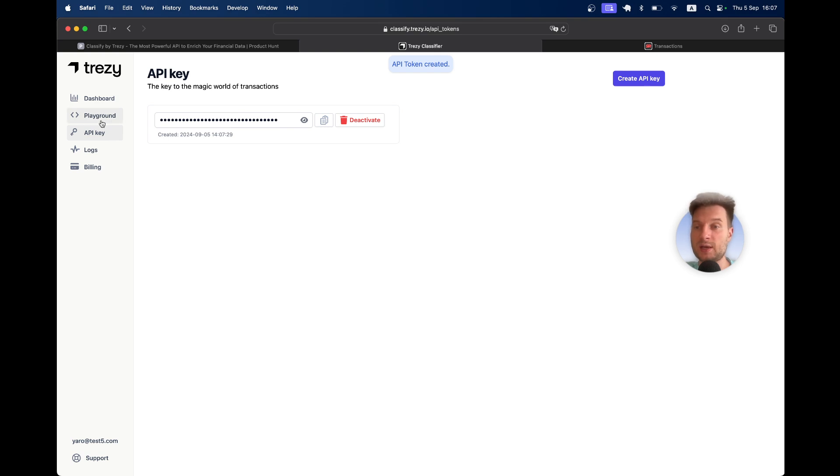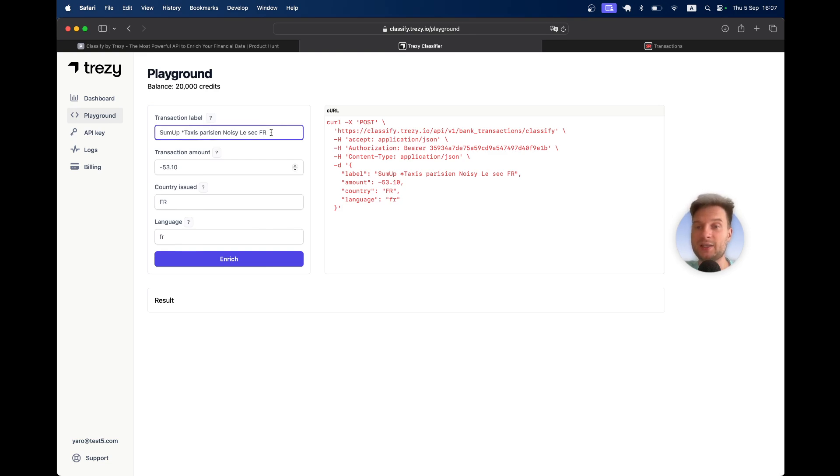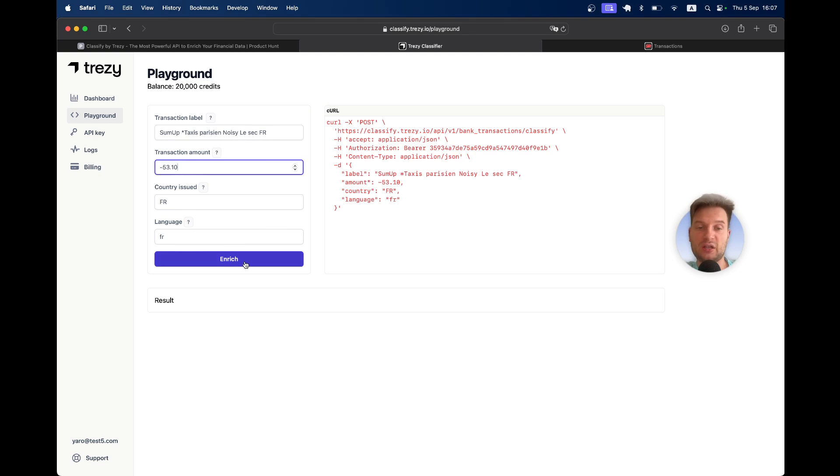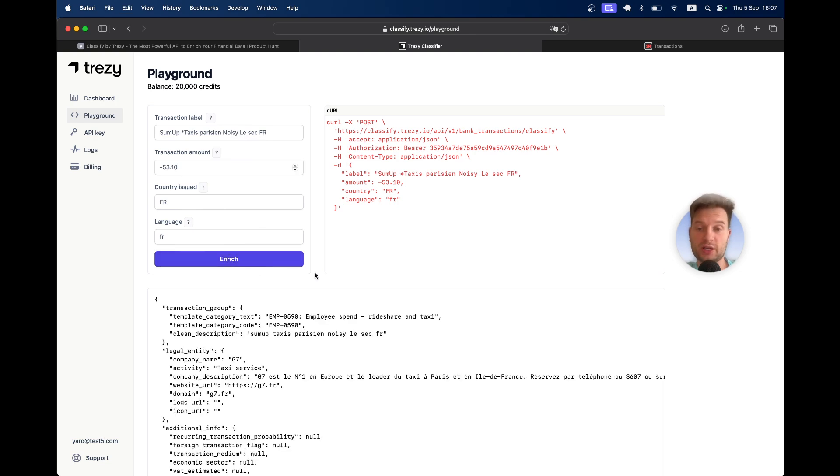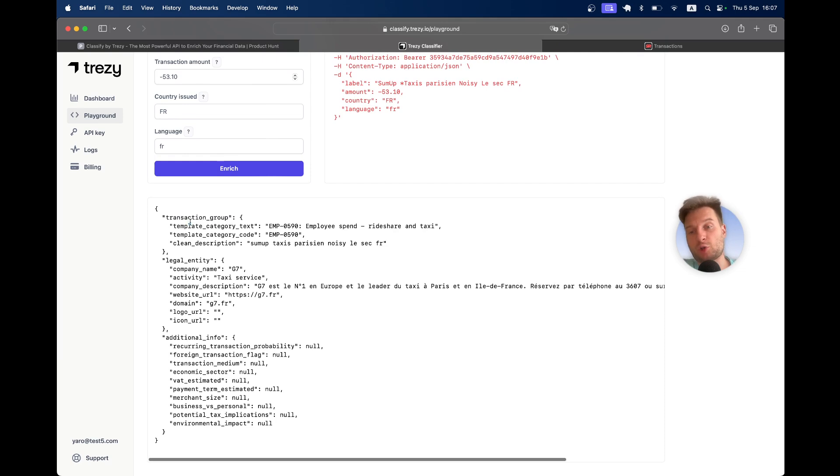I will go back to the playground and here is an example. I can add information about a transaction like label, amount, country, language, click on enrich. It will make its analysis and give this kind of information.